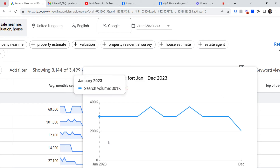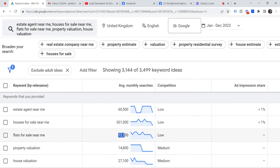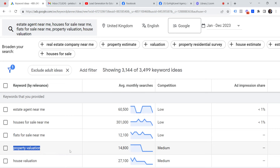'Flats for sale near me' got 12,100 searches. 'House valuation' got 27,100 searches, and 'property valuation' got 14,800 searches.